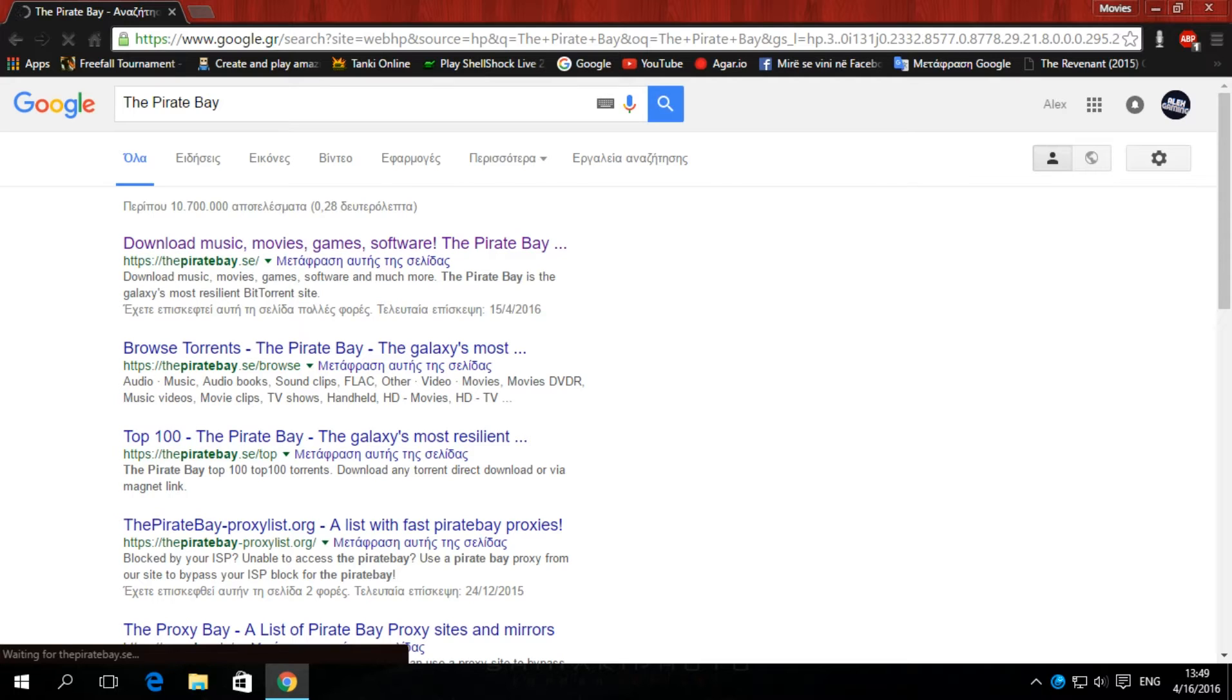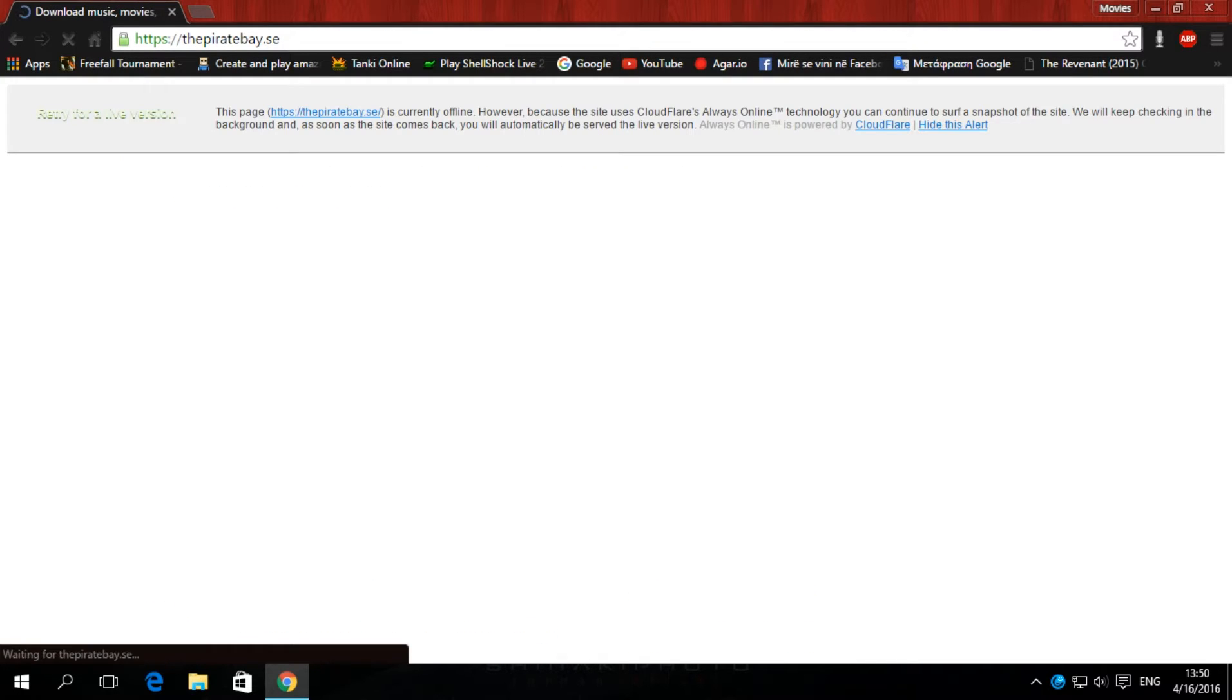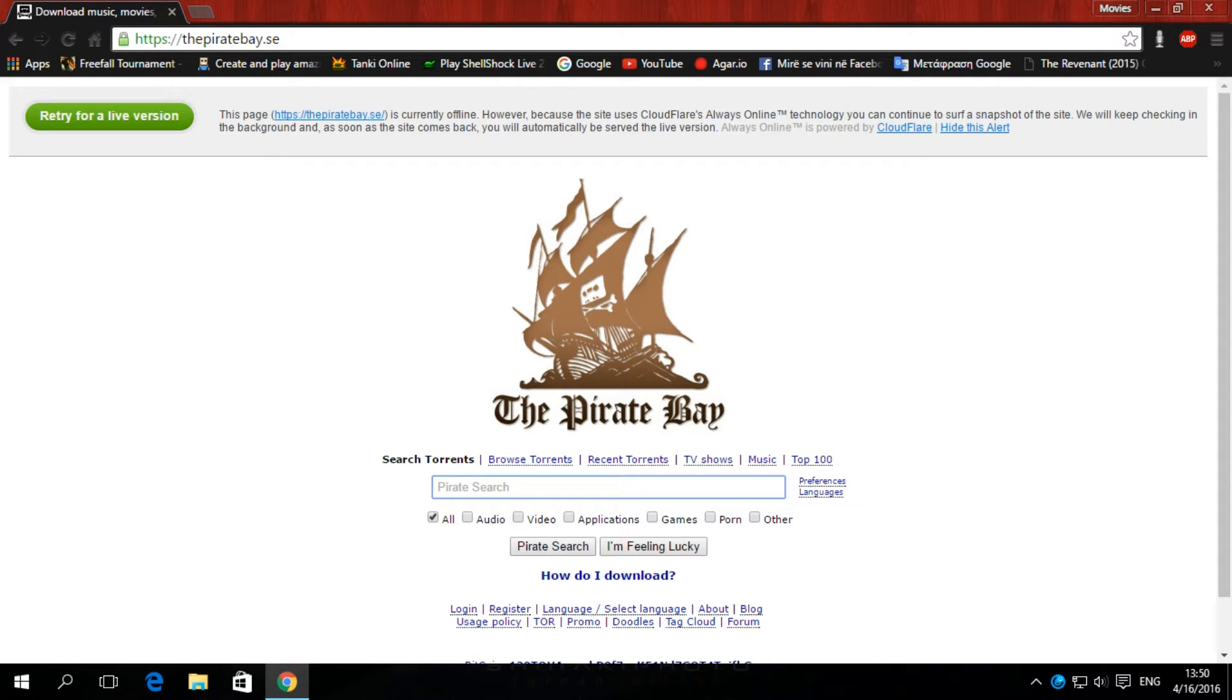So, right now the Pirate Bay has an error. It's slowly loading because the Swedish police is closing this server for now. They will reopen it in one to two hours, I don't know. So, that was the first website.